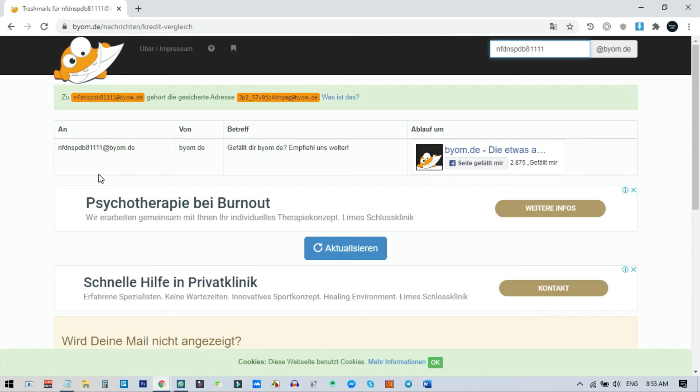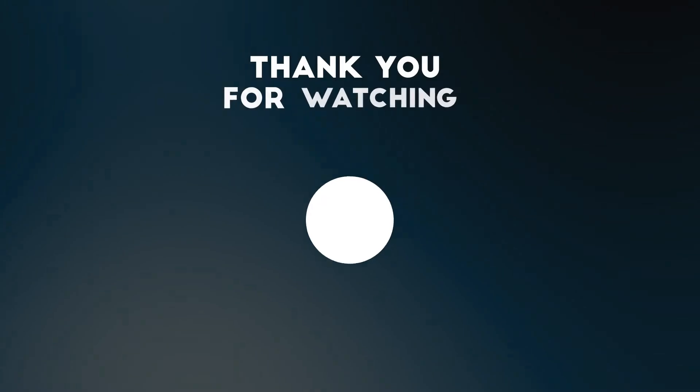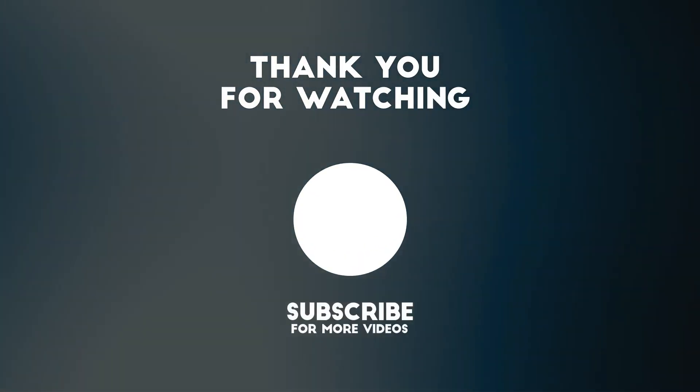I hope you liked the video. If you did, please hit the like button and subscribe to my channel. If you have any questions, please let me know in the comment section.